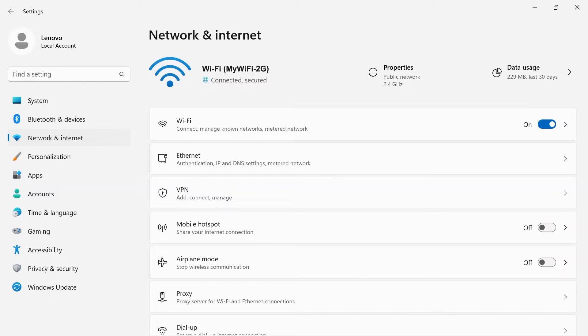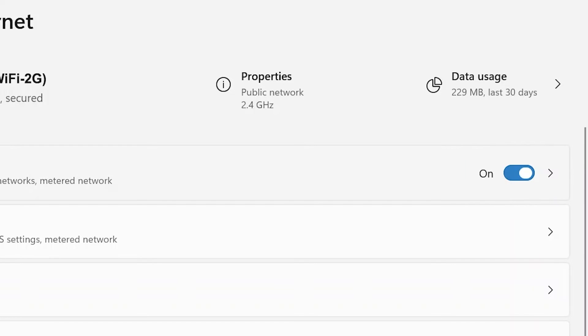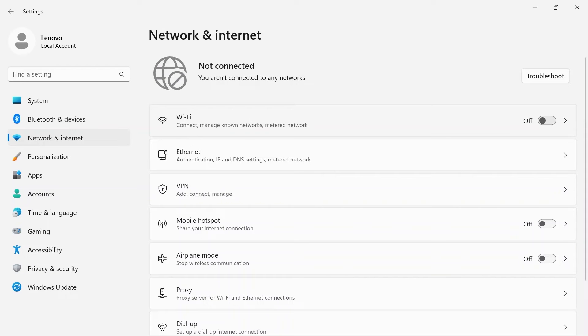If you're trying to connect to a Wi-Fi network, you must make sure that the Wi-Fi toggle switch is turned on. If it's off, you will not be able to connect to a Wi-Fi network.